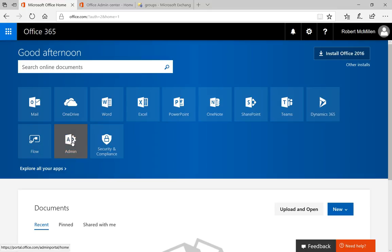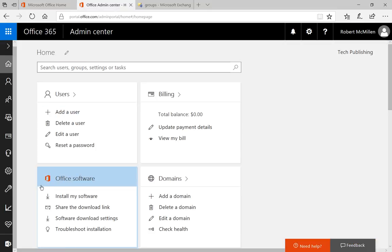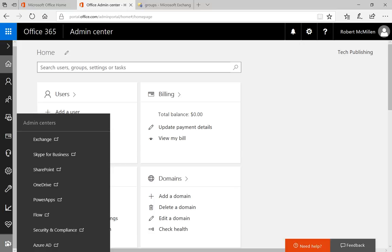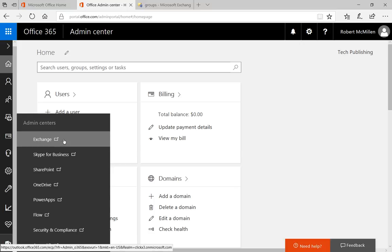We're going to click on Admin and when we do, we're going to get our Admin Center. After that, we go to the very bottom left icon and we choose Exchange.